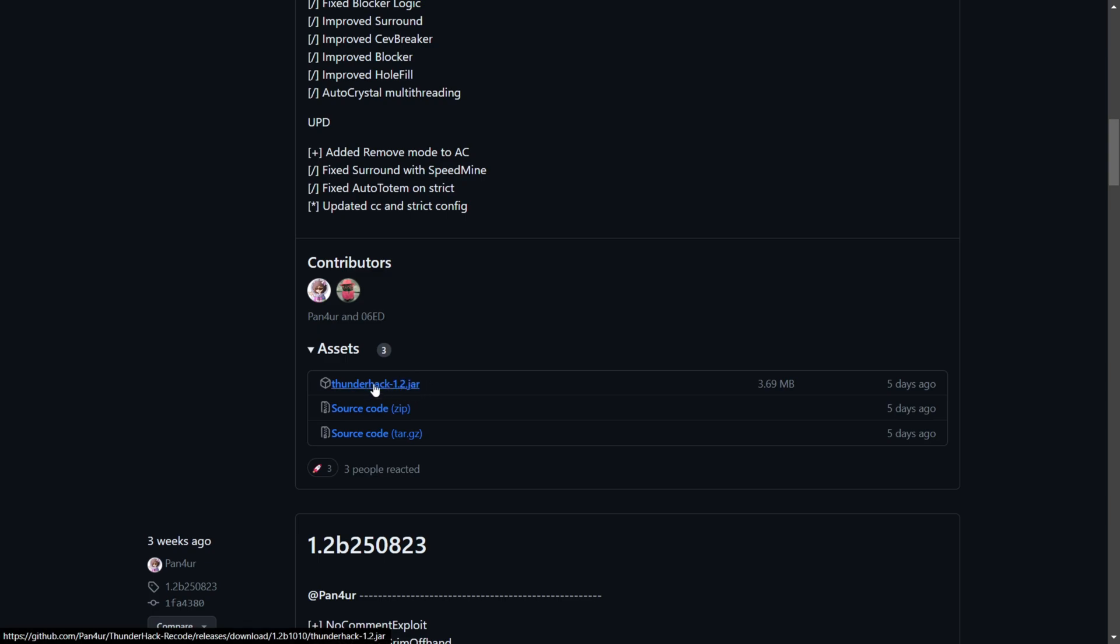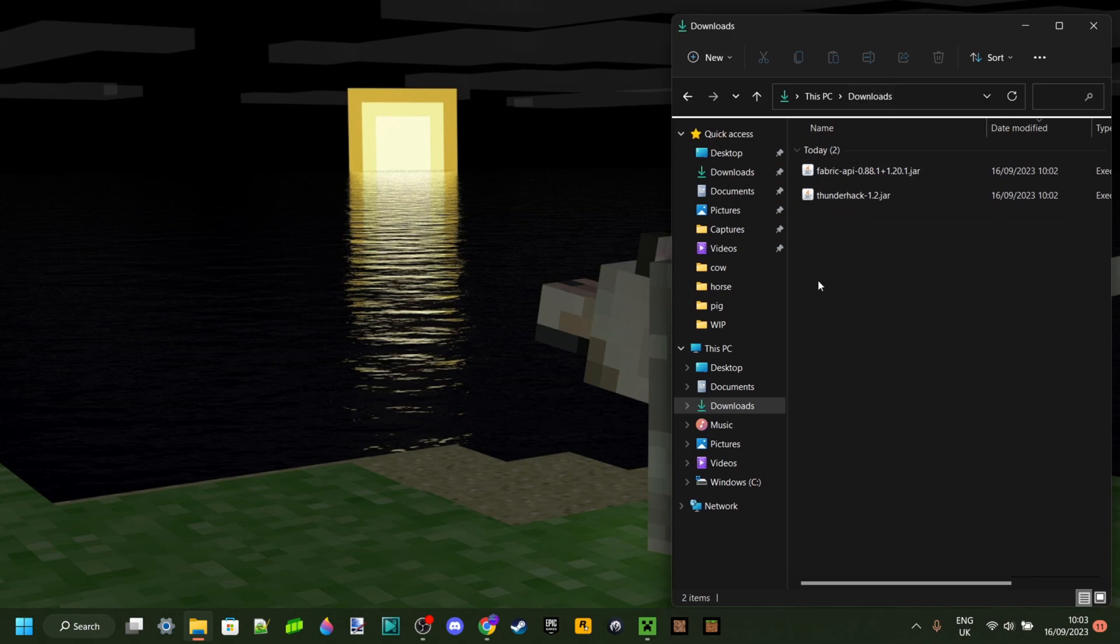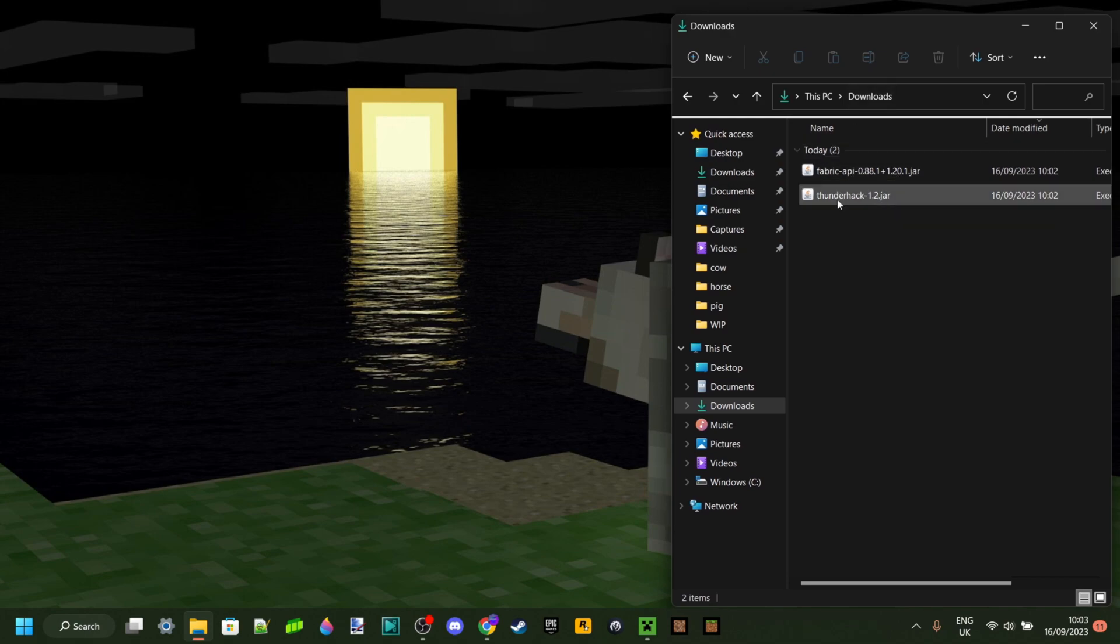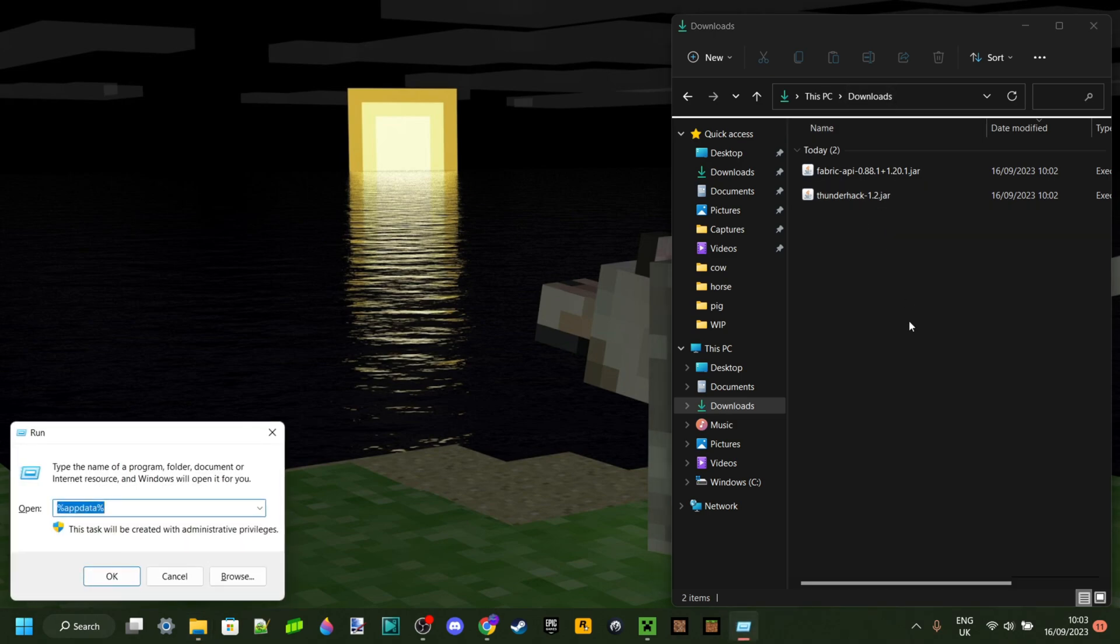So in this case, it's this one right here. As you can see in my downloads, I've got the Fabric API as well as Thunderhack, both right there ready to be used.